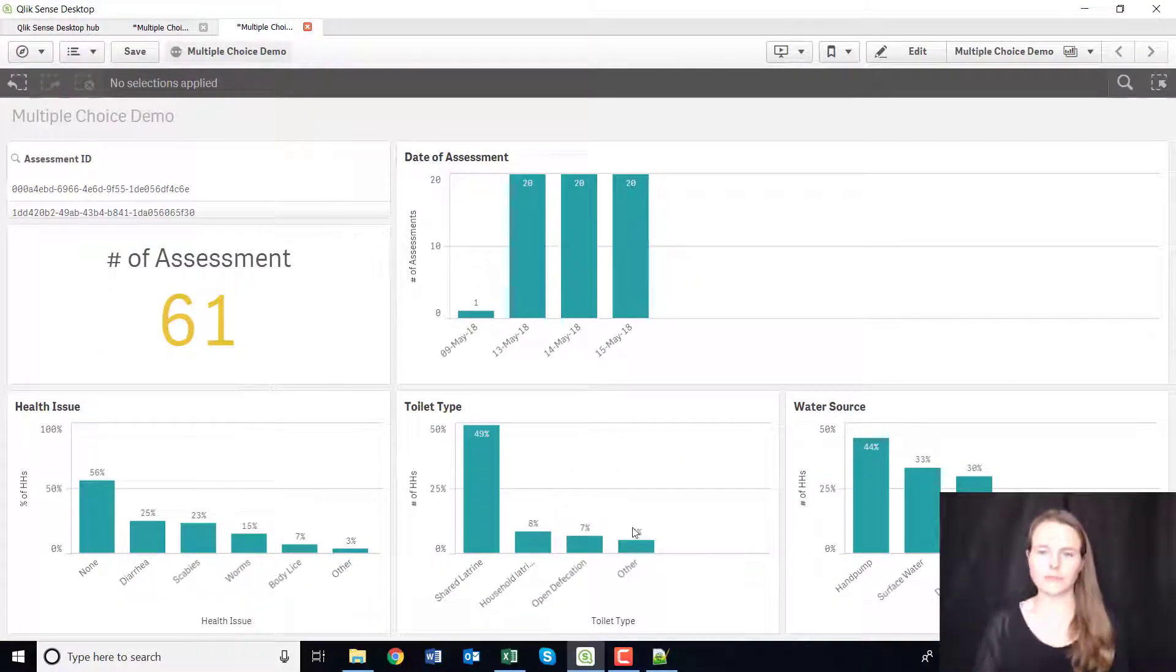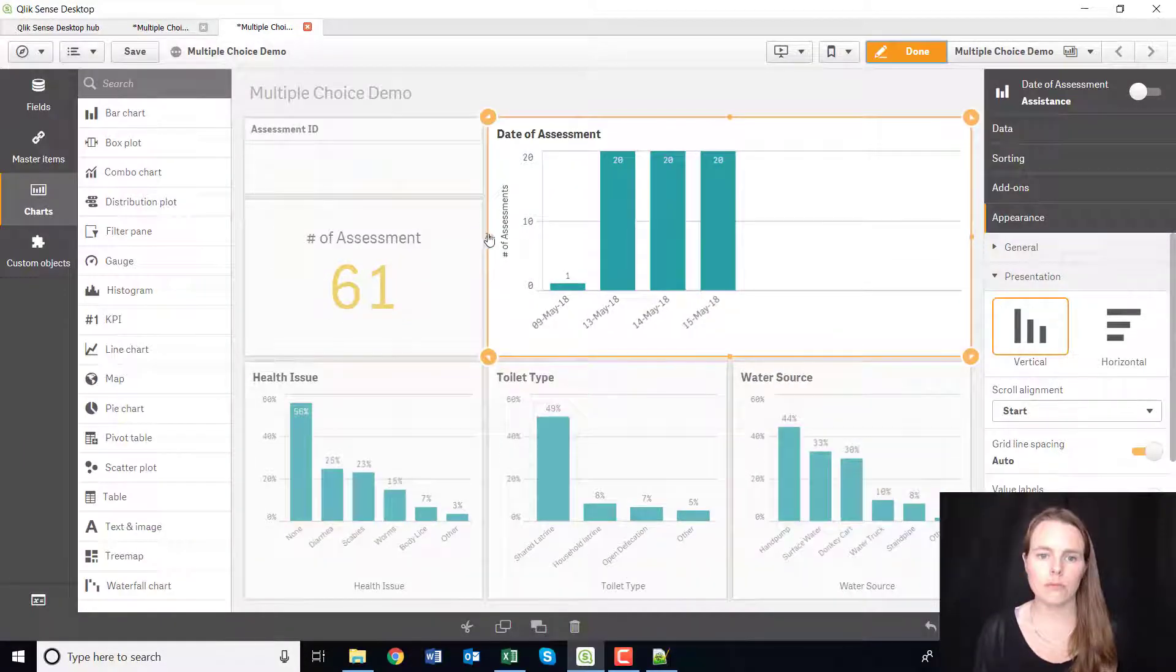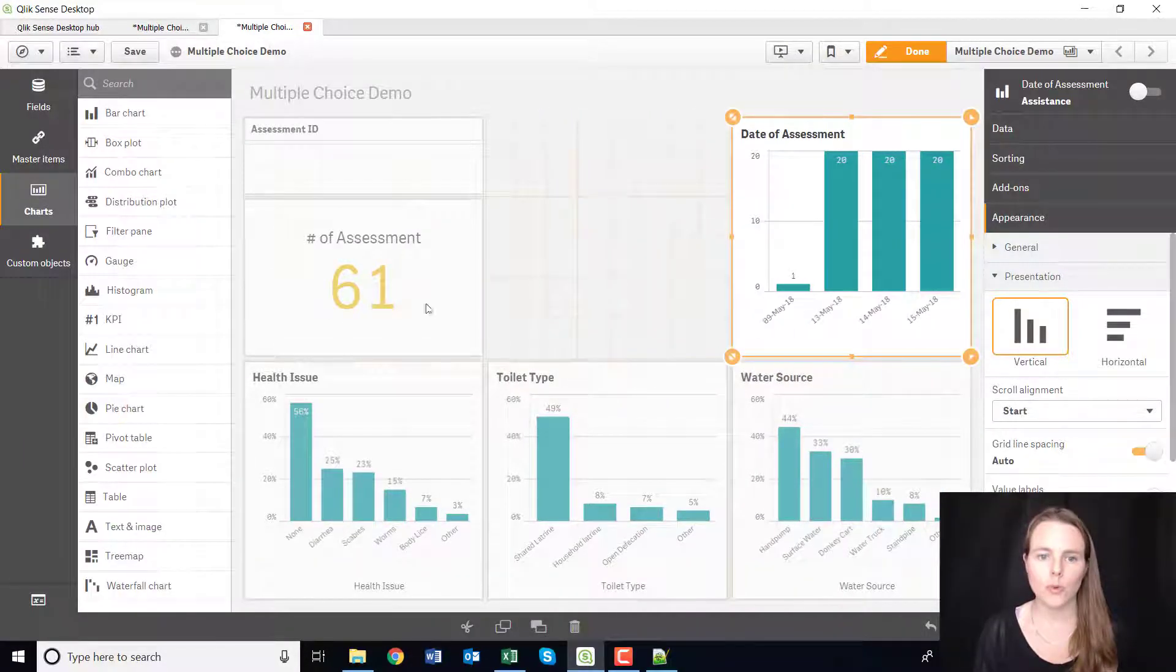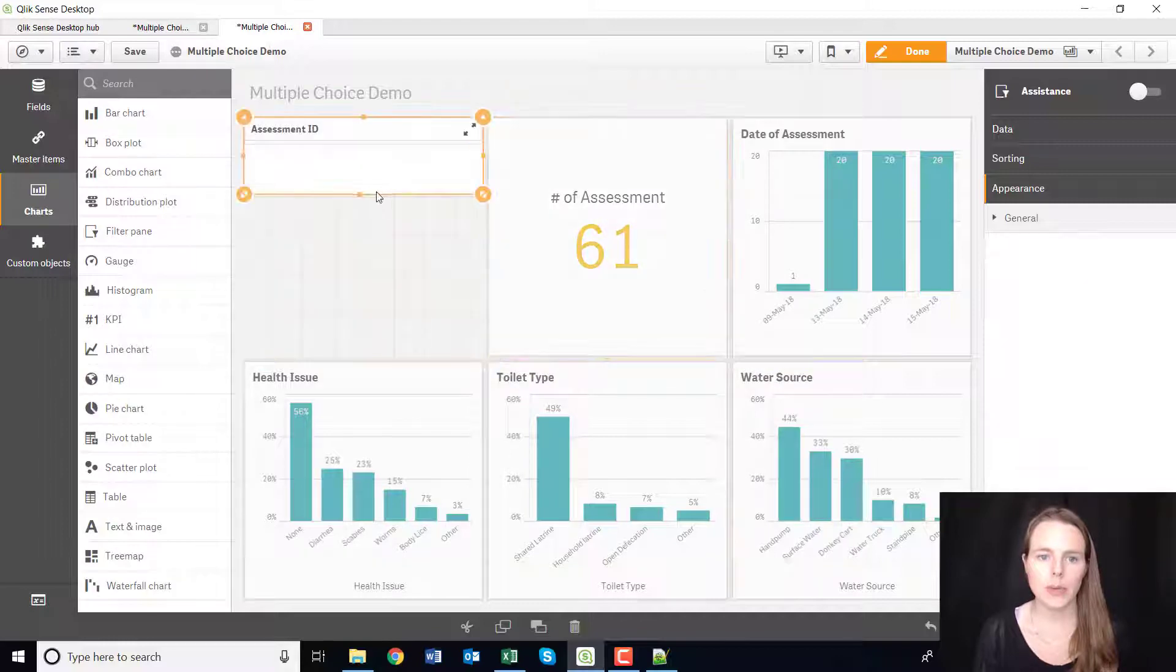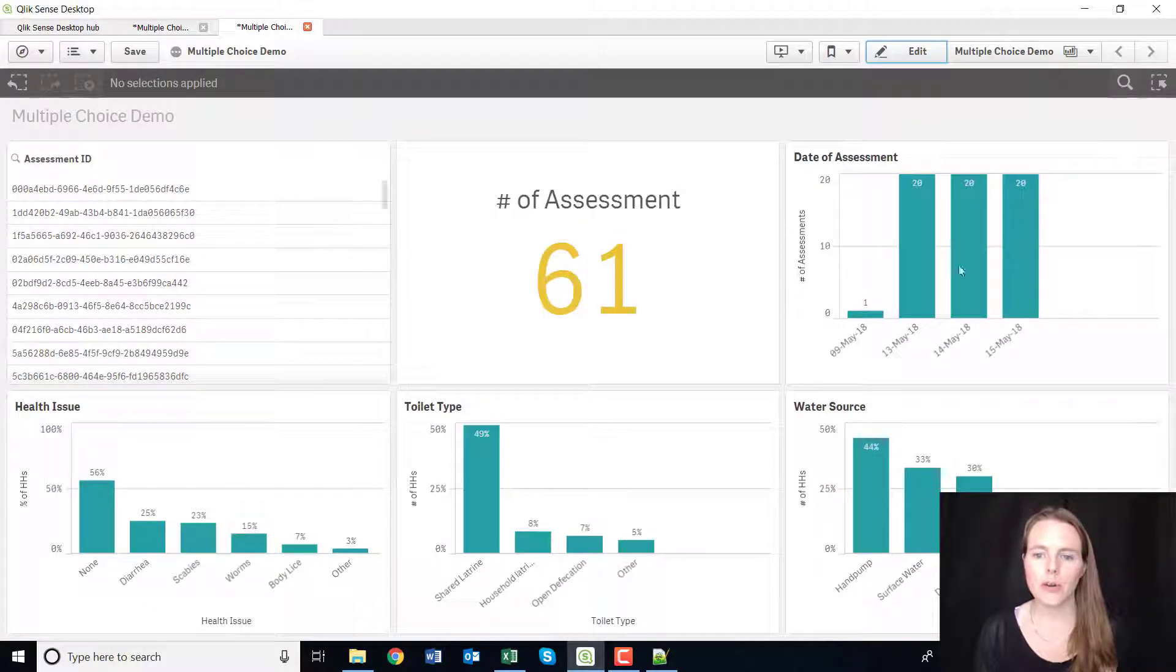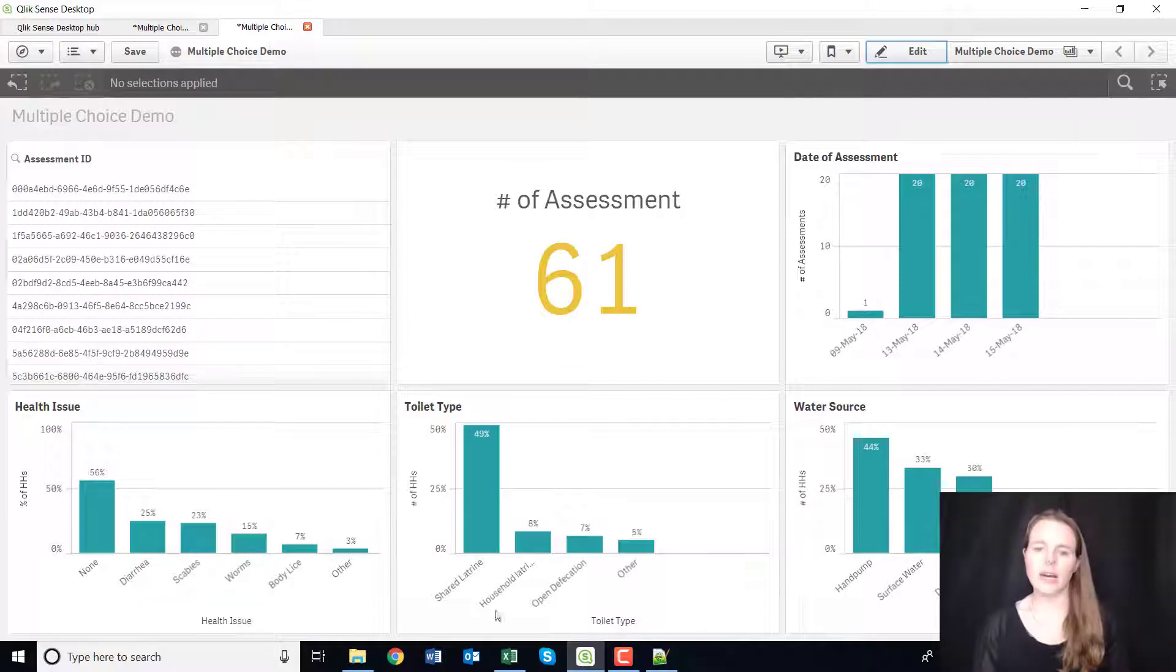Again, you can shift sizes, so maybe you just want this here, maybe you want this here, maybe you want this to be like this. It doesn't really matter however you want to lay it out, you can do that.